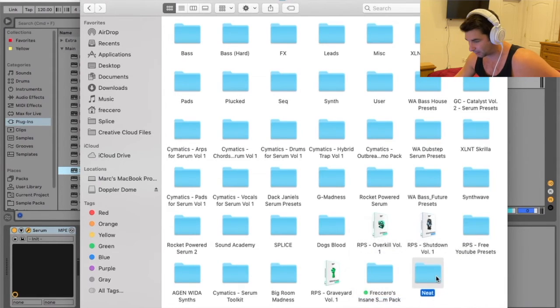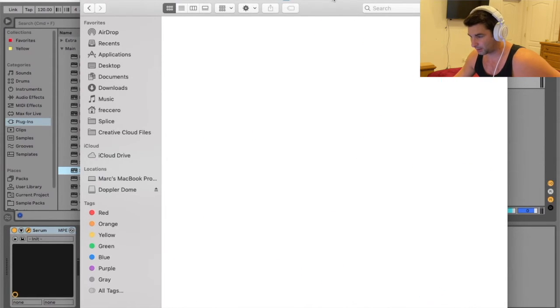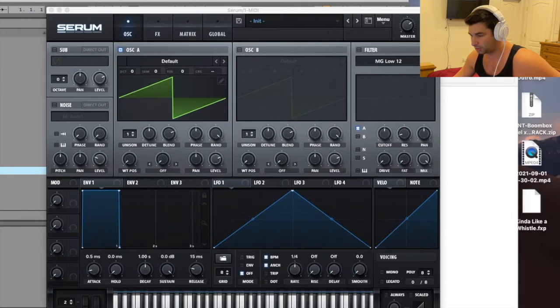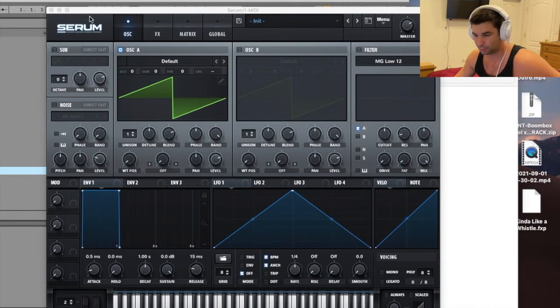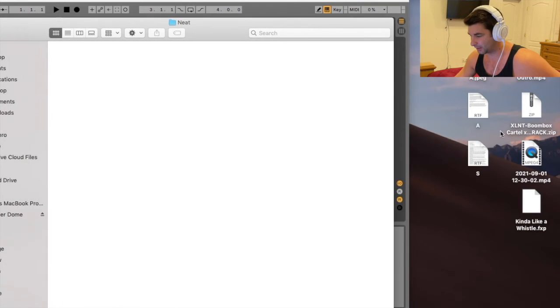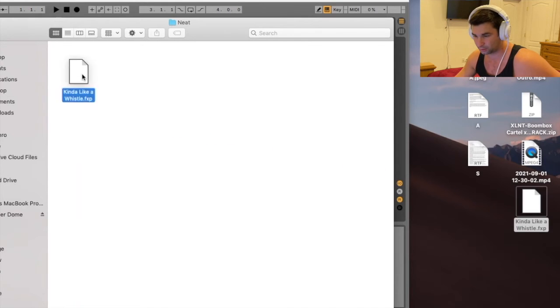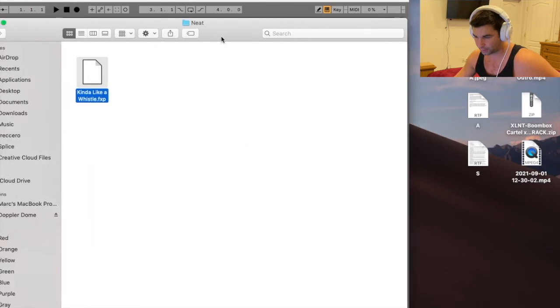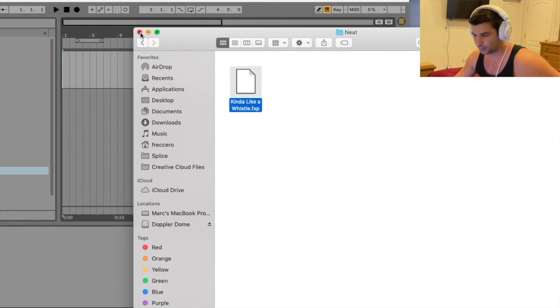So I'm going to go down here. I'm going to click it here. And just like you're moving anything on your computer, I'm then going to bring in the preset. So I have this one called kind of like a whistle, bring it in like so.